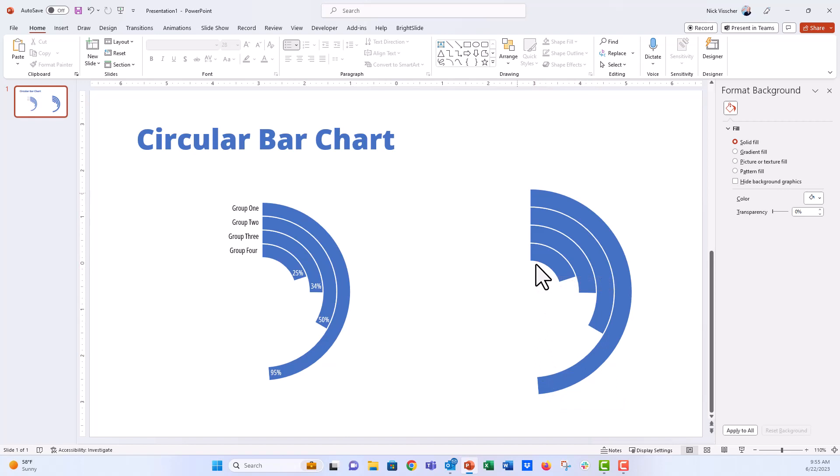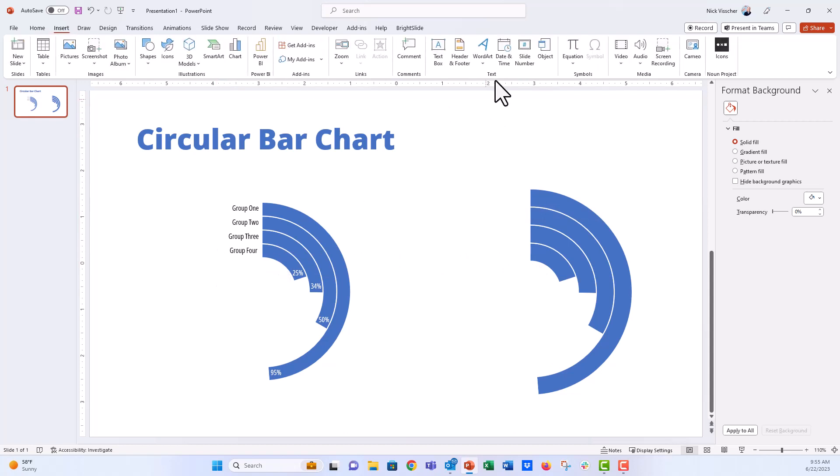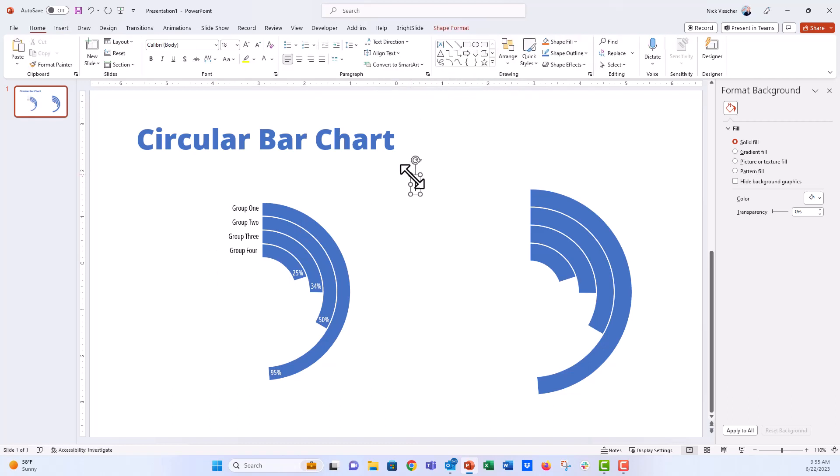Now there's not really easy way to label these over here, like you see right here, group one, group two, group three, group four. So we're going to do this with brute force. We're just going to sort of add a text box here. And we're going to use some shortcuts to make this a little faster. So we're going to first insert a text box.